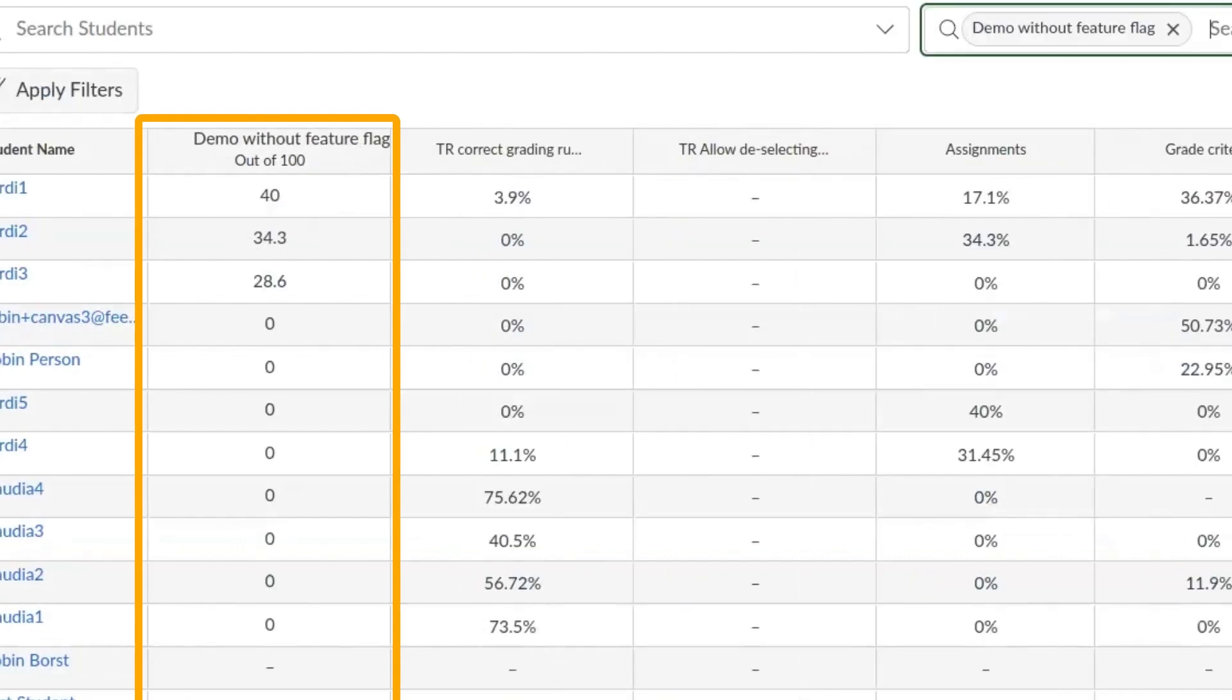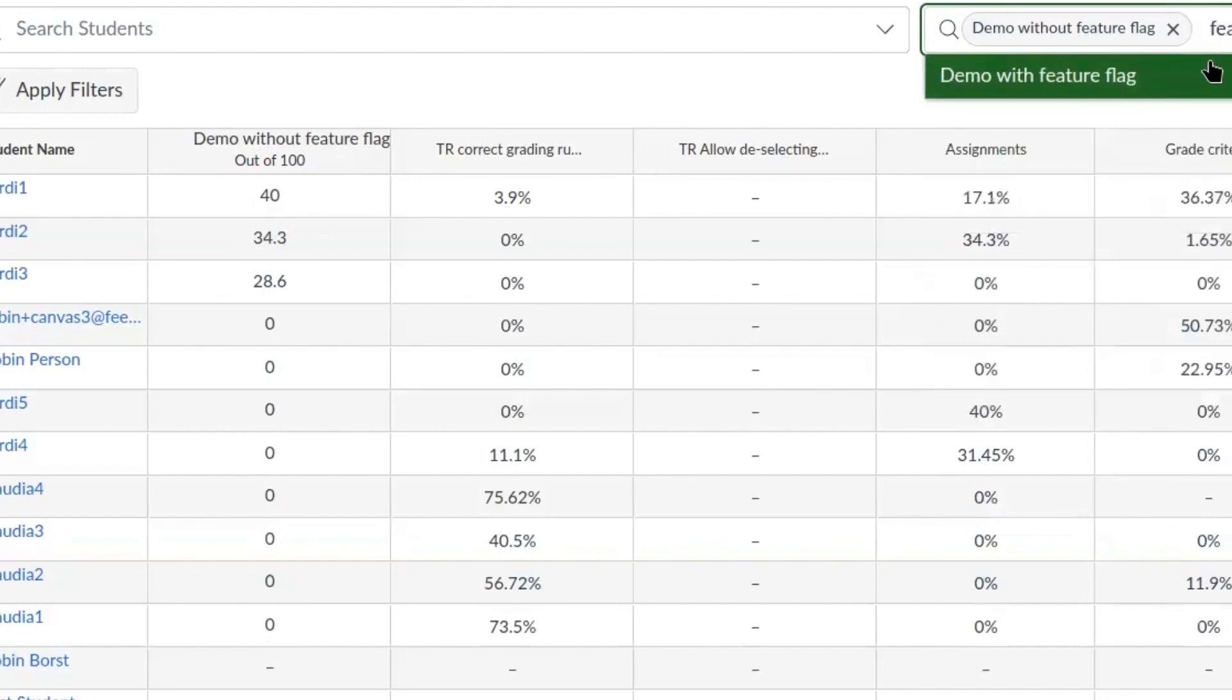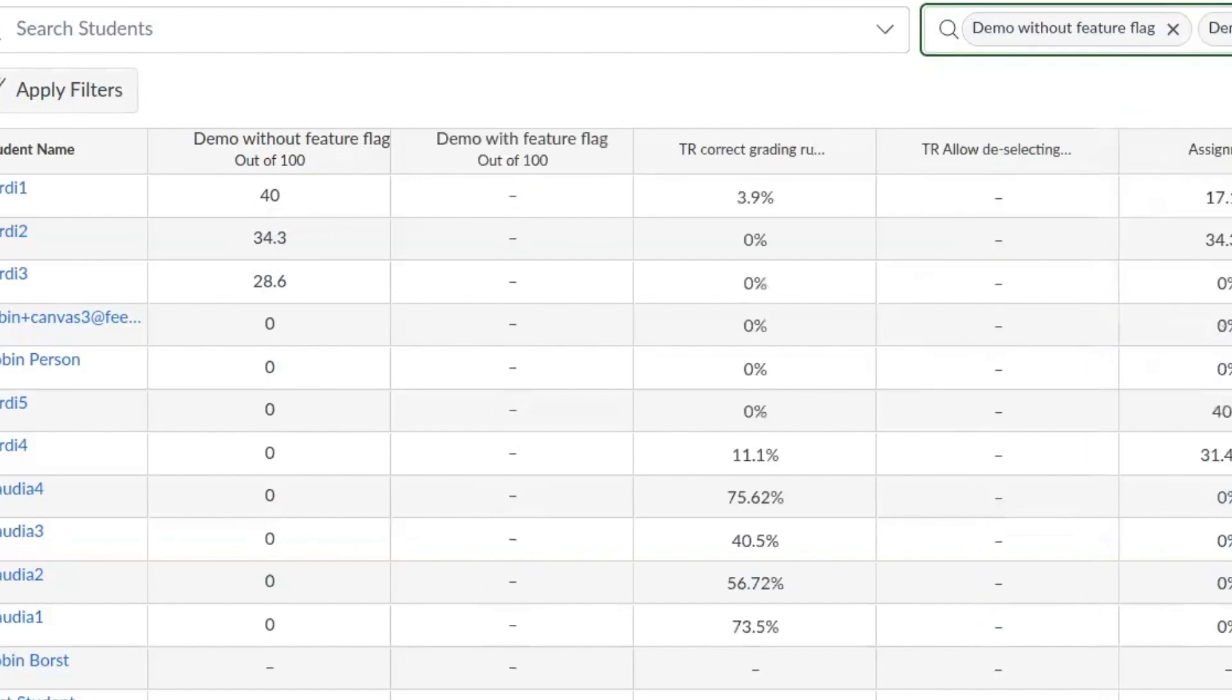This means students who don't open an activity will not receive a grade, whereas previously they'd receive a zero. This is crucial for institutions where the presence of any grade is intended to indicate attendance or participation in the learning activity. Currently, this feature is feature flagged, so it can be enabled upon request.